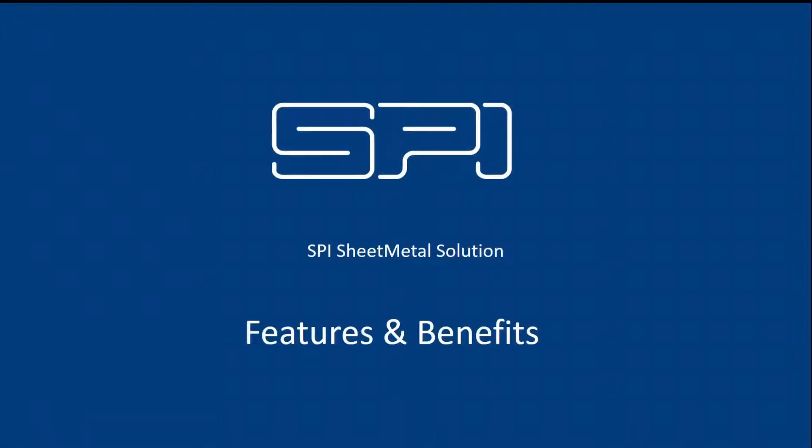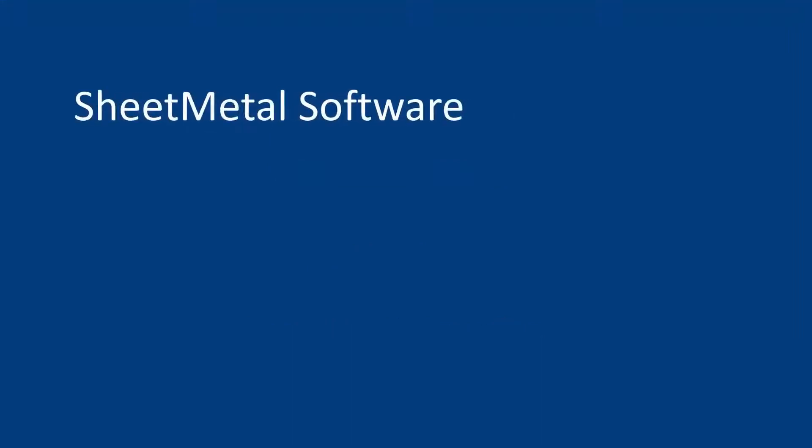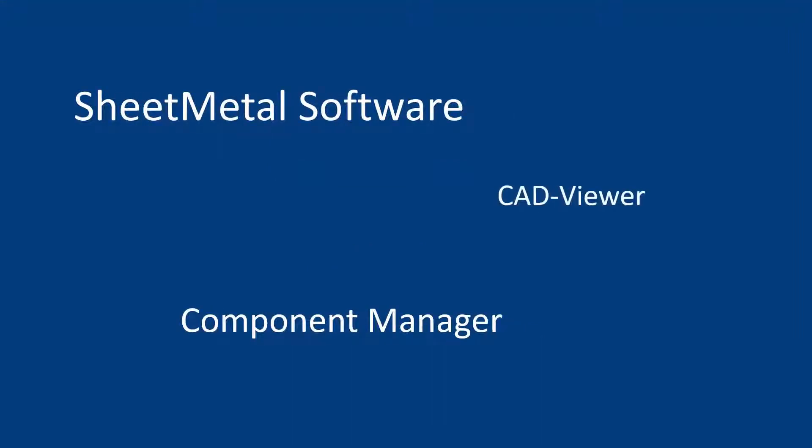This video will give you a short overview of our sheet metal software, the included component manager and also the new CAD viewer.